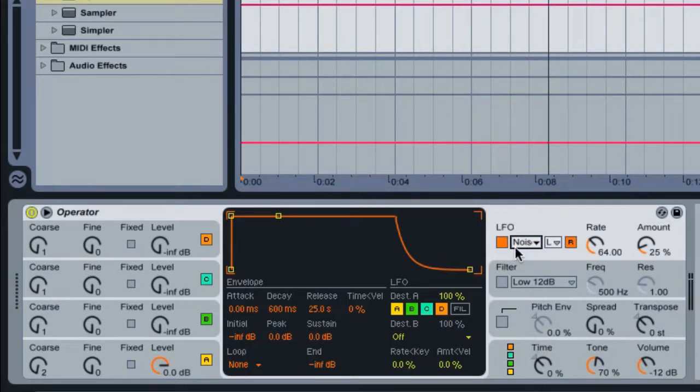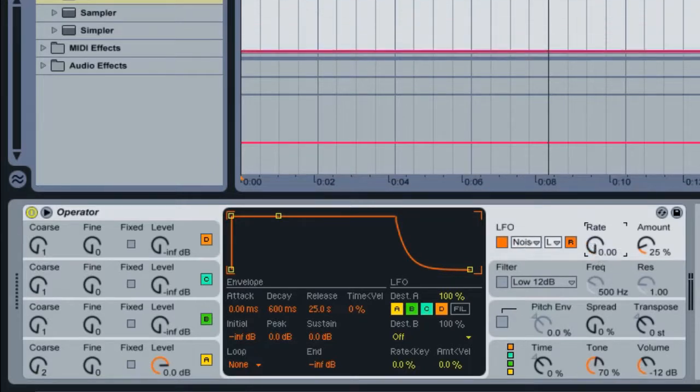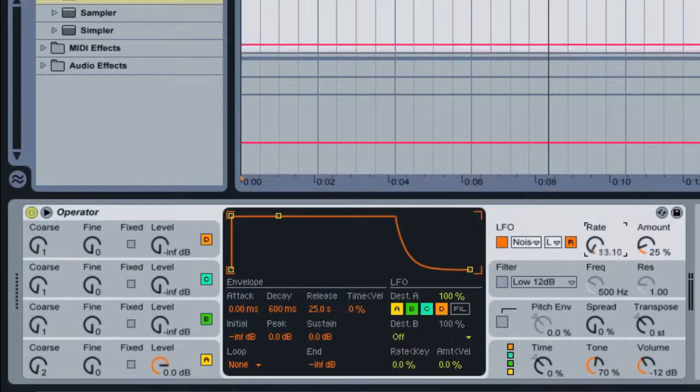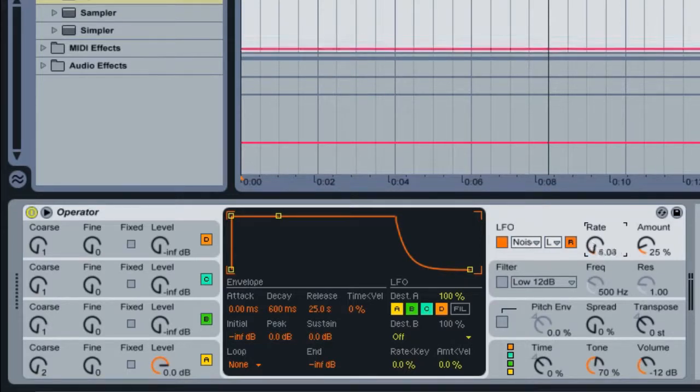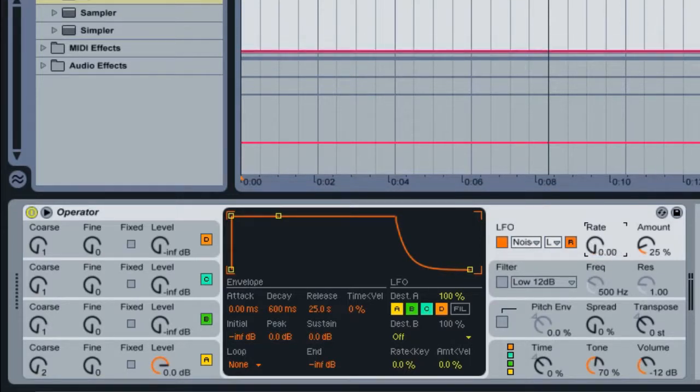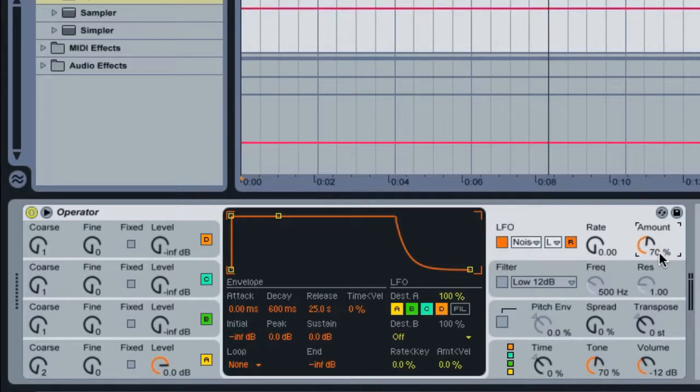For the rate, let's turn this all the way down to zero. I'm not sure what the default setting would be, but if it is turned up or if it does have a value, just turn it down to zero. Or you can just enter in zero on the keyboard. Now for the amount, enter in 70%, that LFO amount. Let's hear the sound.